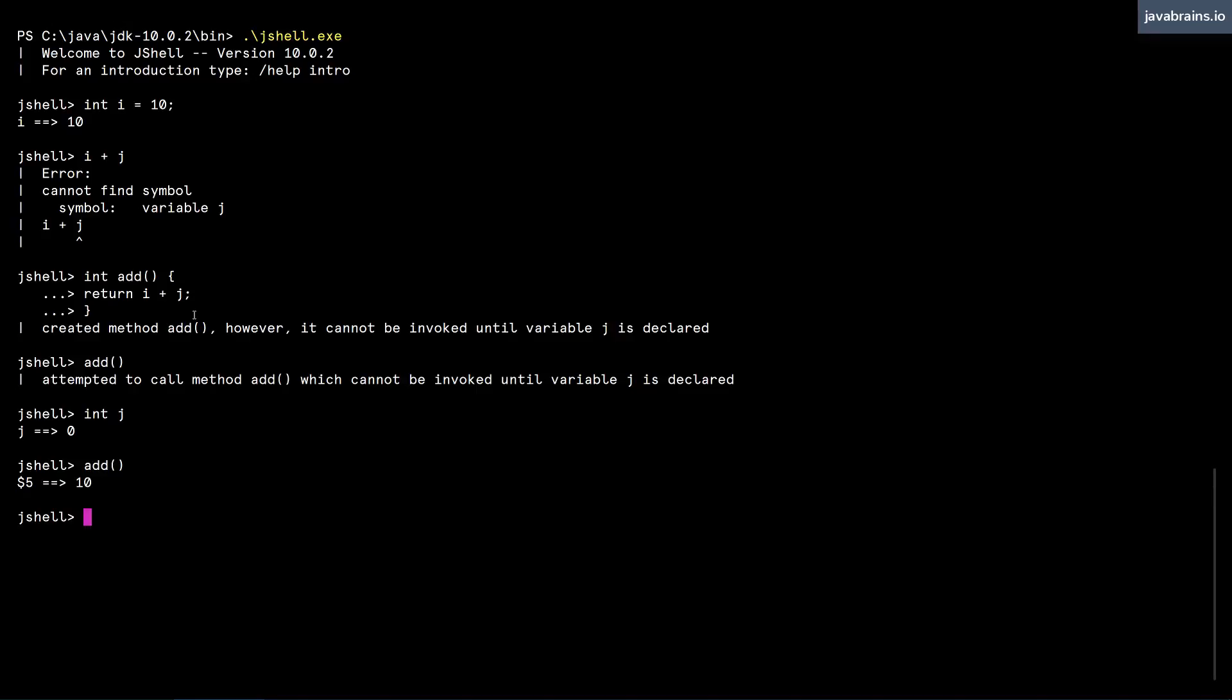But you cannot execute the method until all the things that that method references actually exist. So we are creating a method with forward references. Here, you created a method with the forward reference of j.